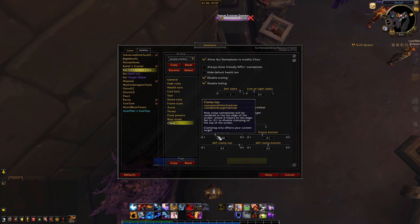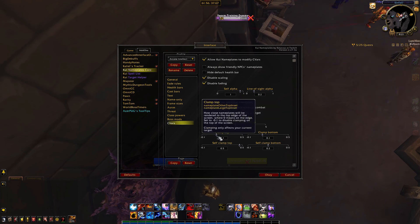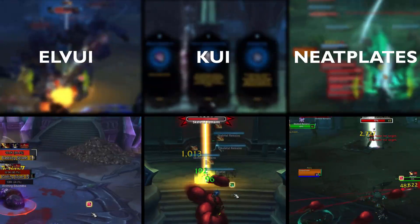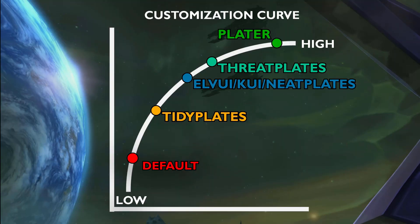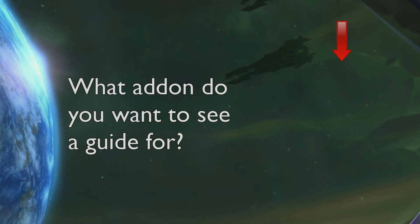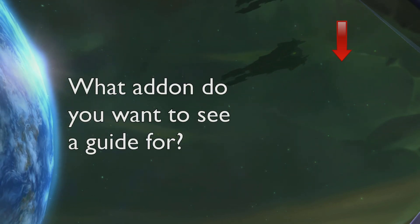Overall, KUI Nameplates is an easy to use and lightweight addon. If you want to see how KUI compares to other nameplate addons, check out the link to my nameplate comparison video in the description. I would also love it if you let me know what addon you want to see a guide for next in the comments.